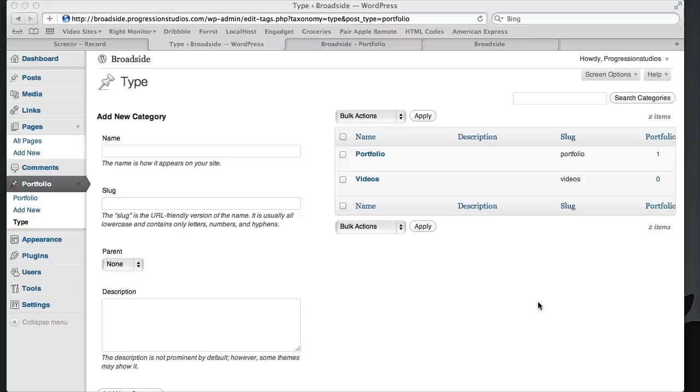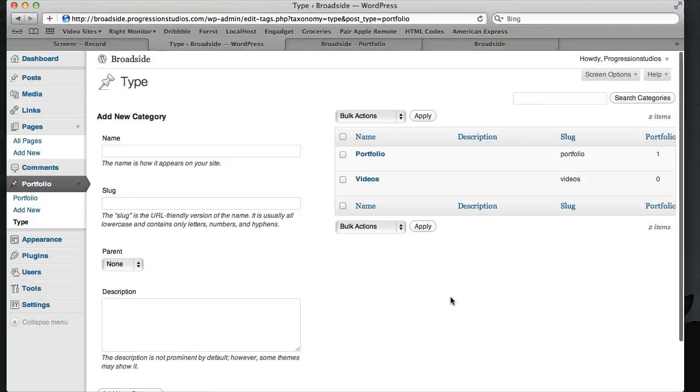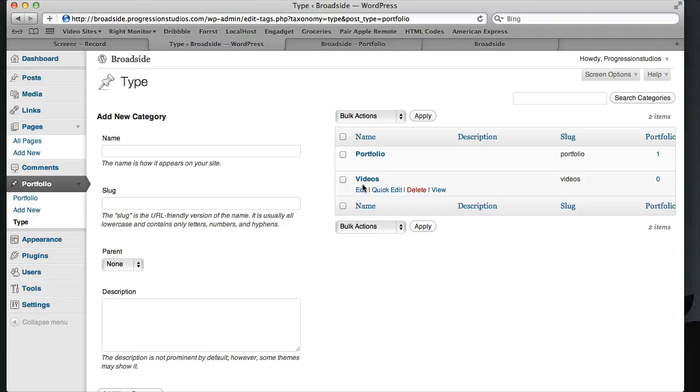Alright, I wanted to pick up where we left off on our portfolio. We were talking about our types and I left off on creating our videos type.